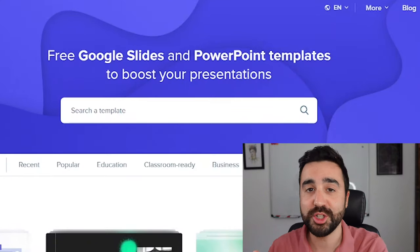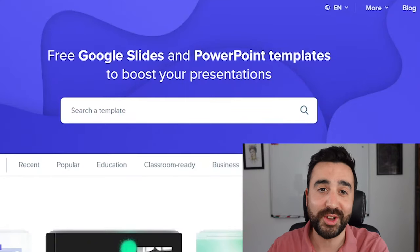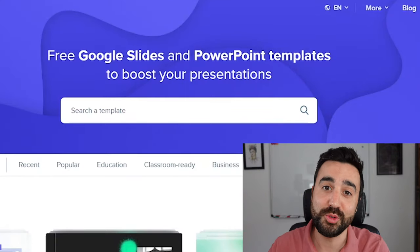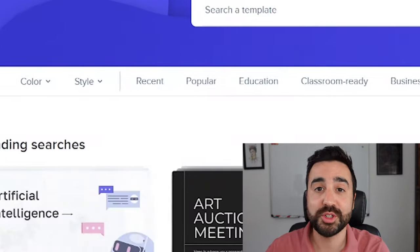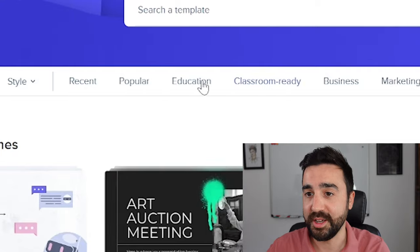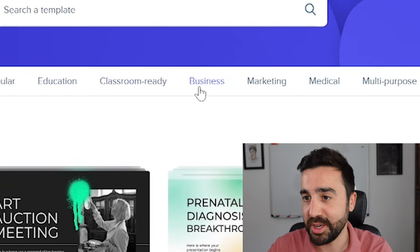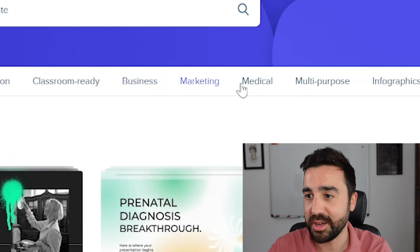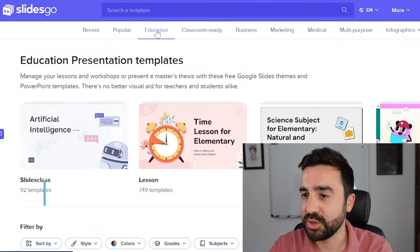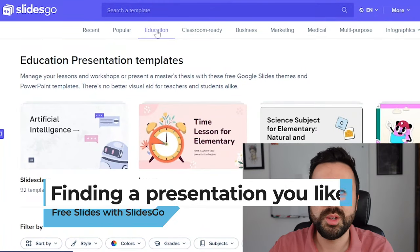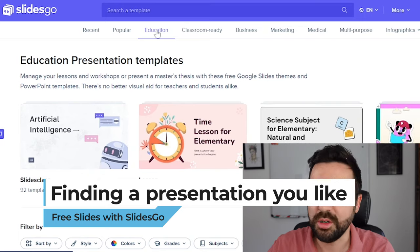When we get to the home page we can search for anything that you need for your class, or there are some topics like education, classroom ready, business, marketing, and medical. So let's take a look at an example — I'm going to go to education and have a little scroll down until we see one that we'd like the look of.